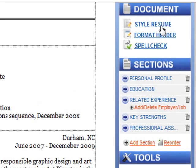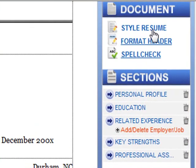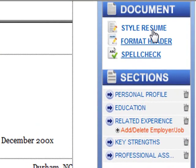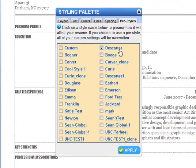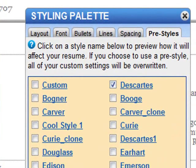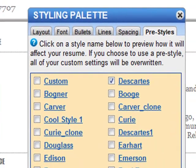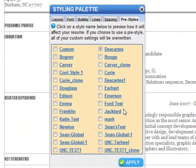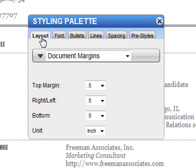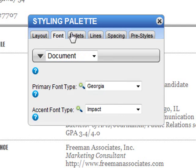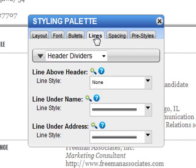Finding the right look for your resume is important. Click Style Resume to open the styling palette where you can choose from a variety of resume pre-styles or customize individual aspects of your document. It's easy to adjust document layout, fonts, bullets, lines, spacing, and more.